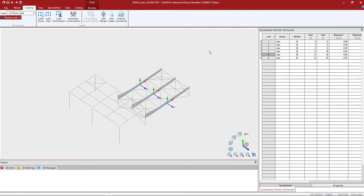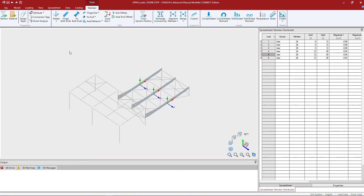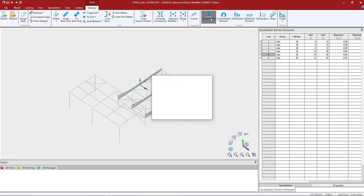Now that we've selected the three members that we're interested in, we will go to the member tab in the ribbon toolbar and click on the concentrated load icon.